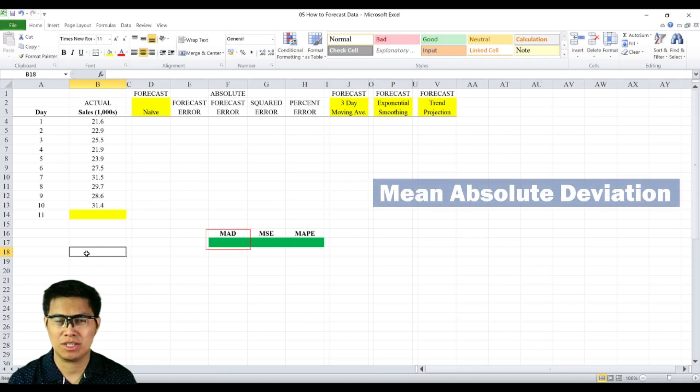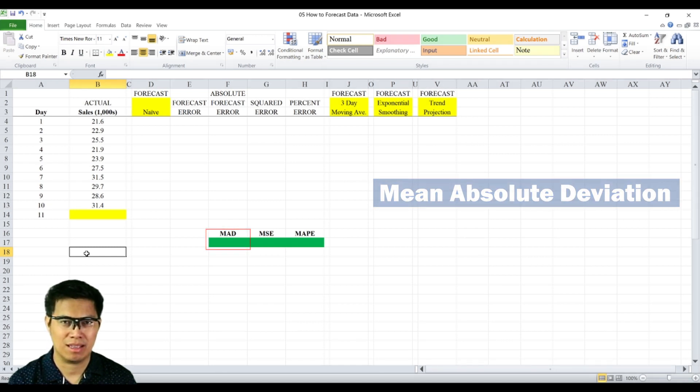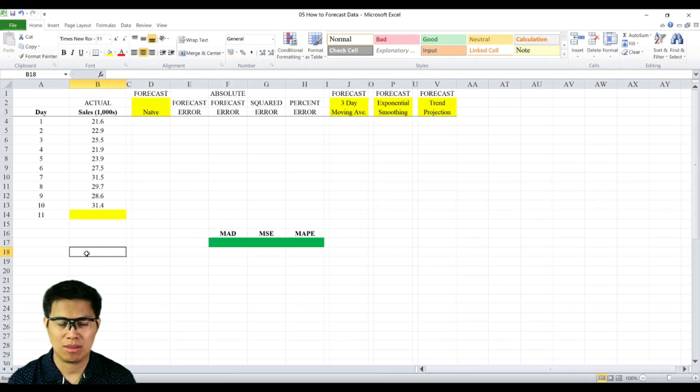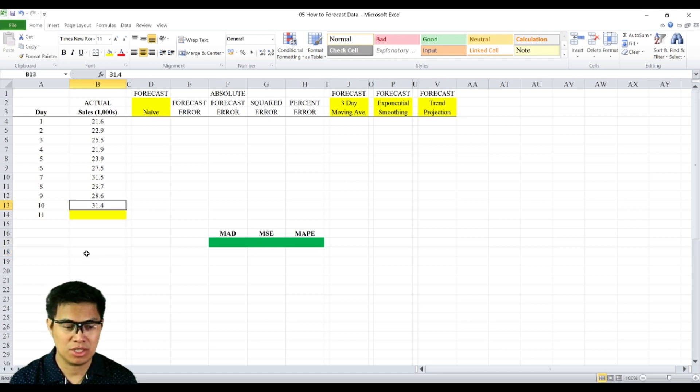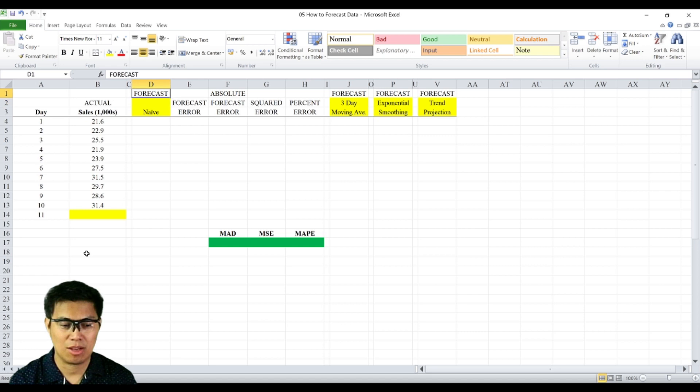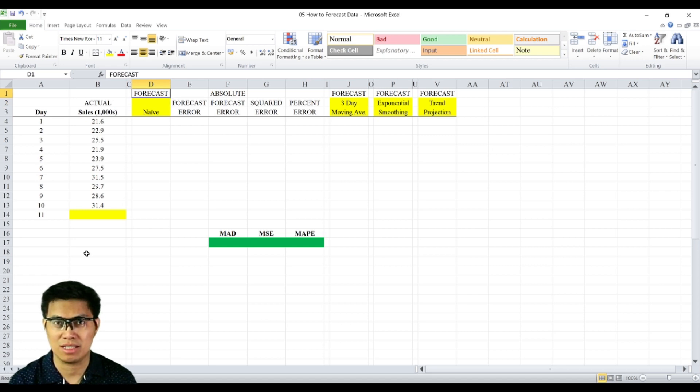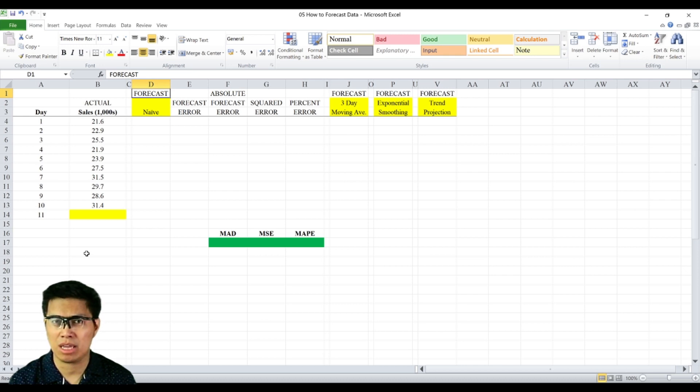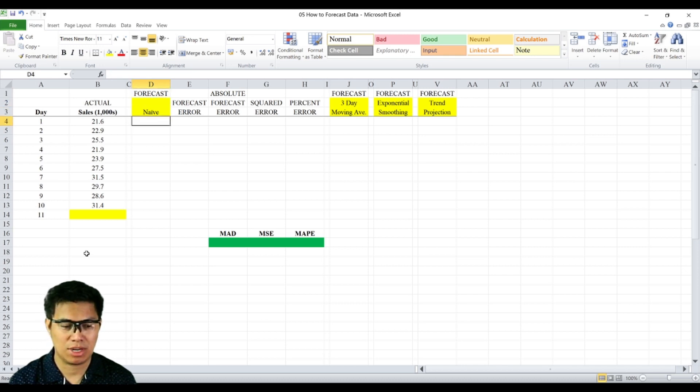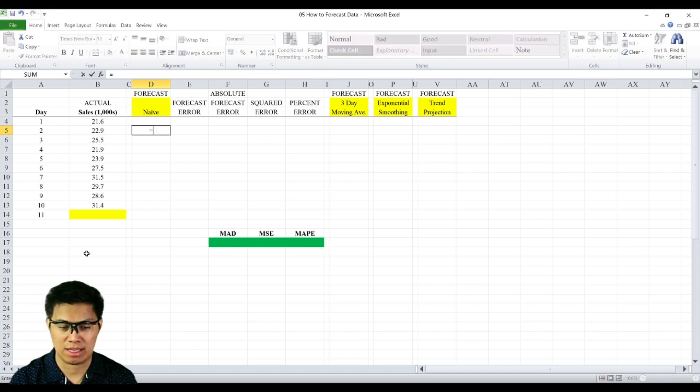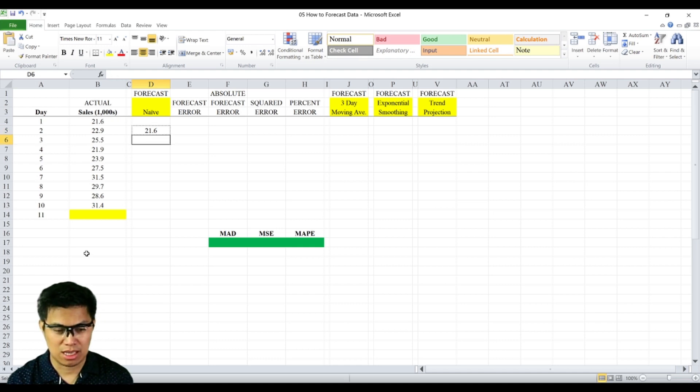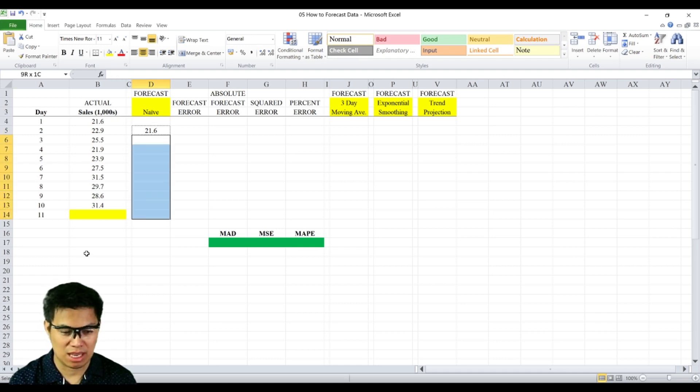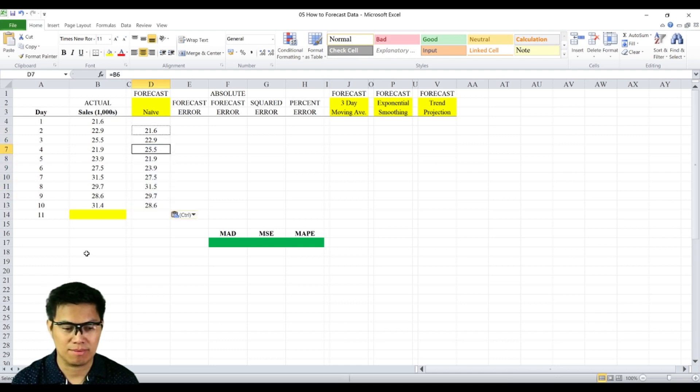First is determining the mean absolute deviation or your MAD. To do that, you need to determine four columns. First is your actual, which is already given. The second column is your forecast. In this case, it's the naive method we'll be utilizing. The first thing you need to ask is, how early can you forecast your data? For the naive method, we can only forecast day 2 as a reference, so we'll use day 1 as a reference. We get 21.6, then copy and paste the rest all the way to day 10.